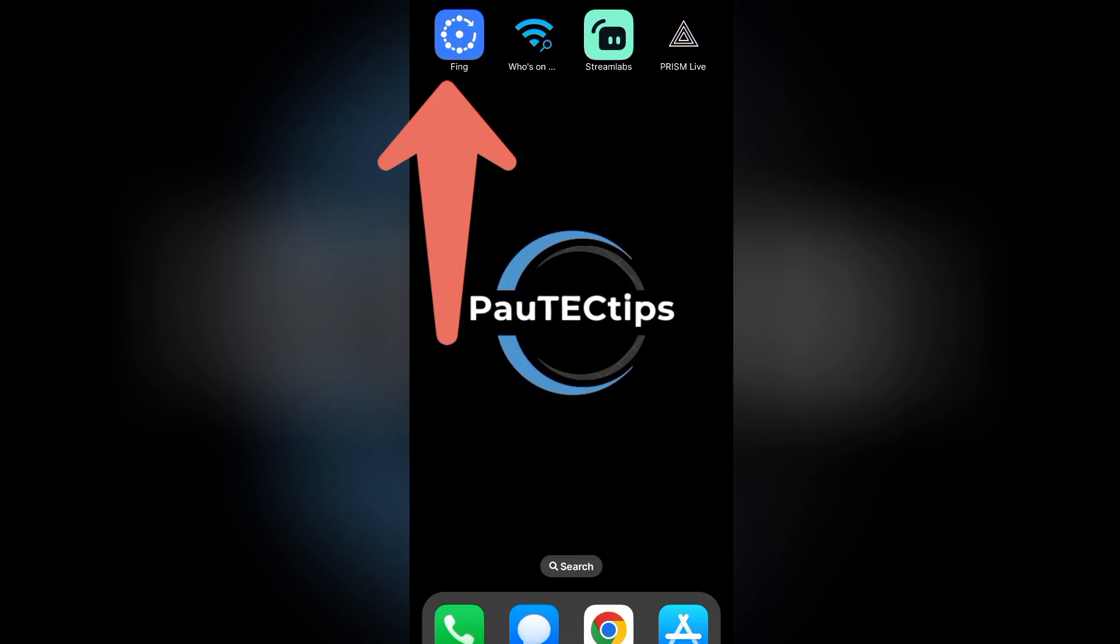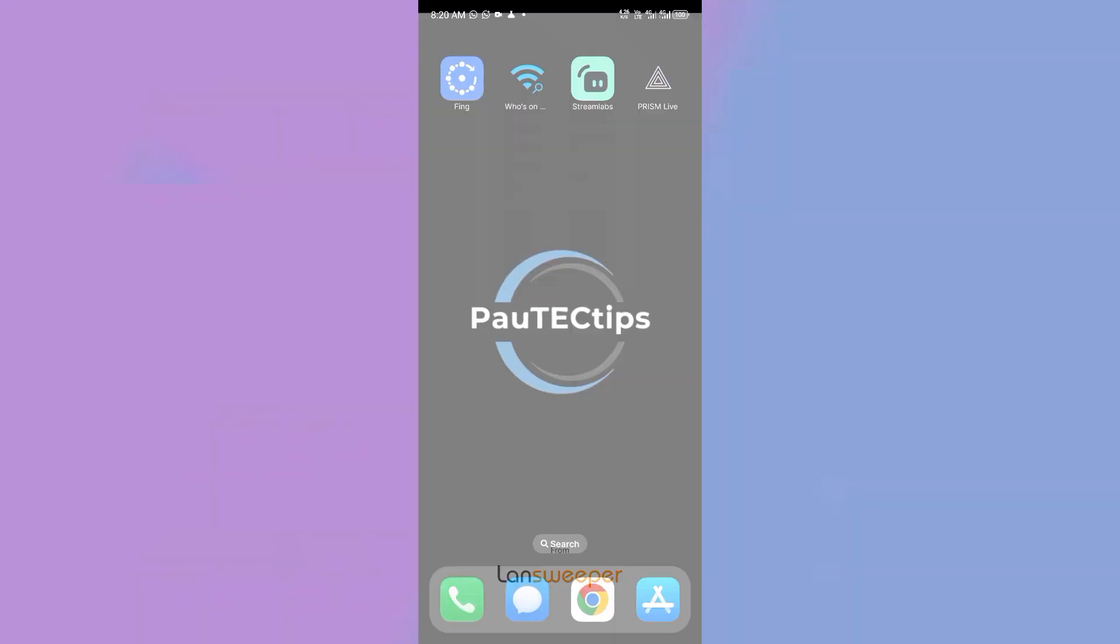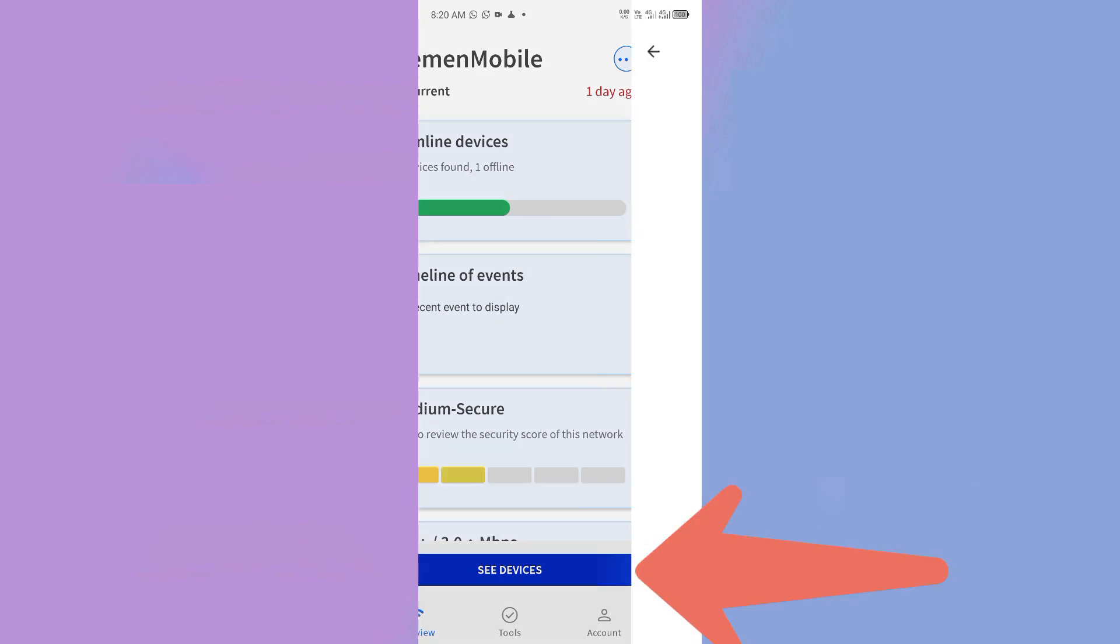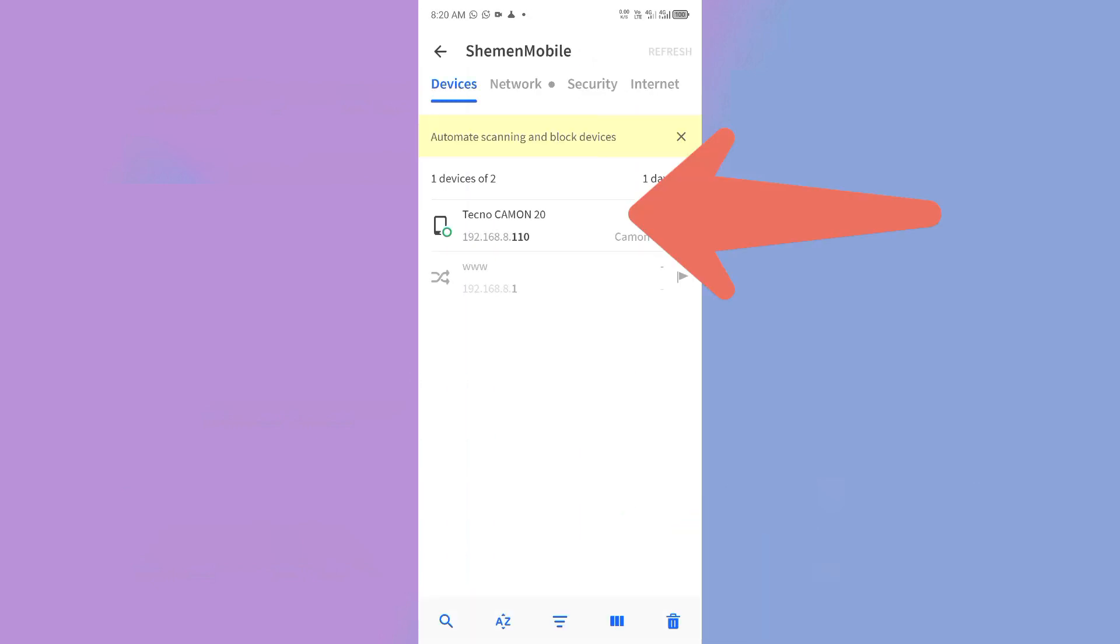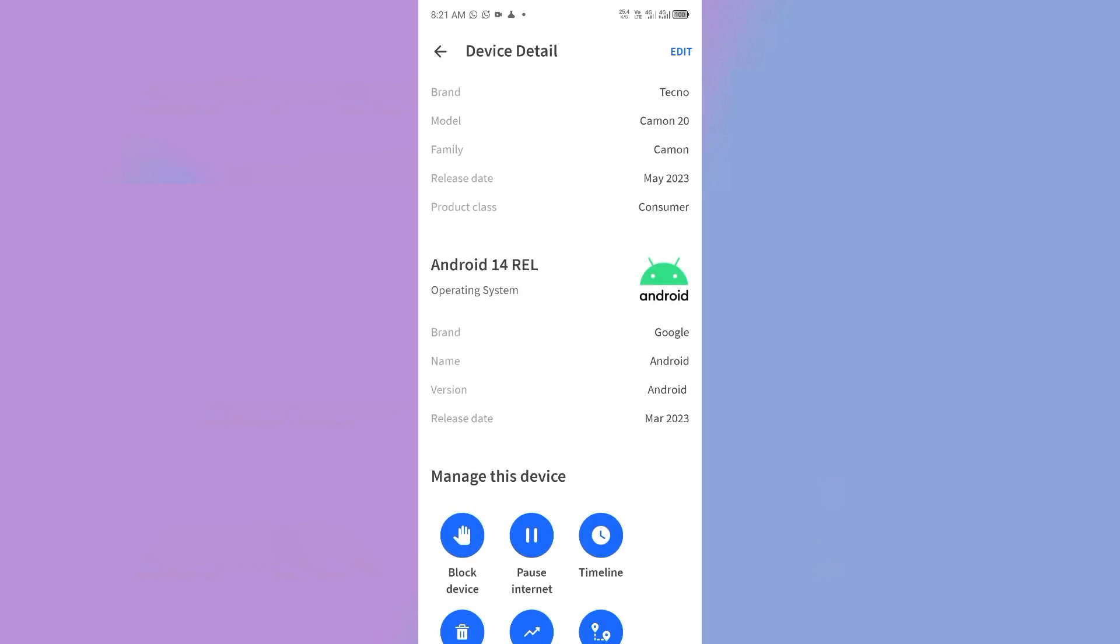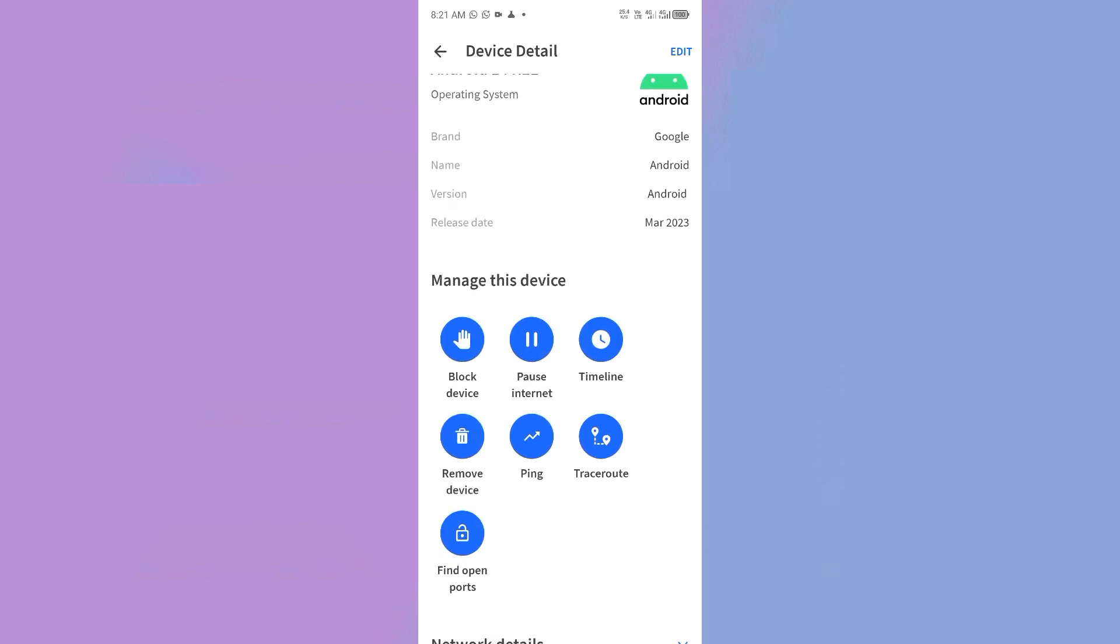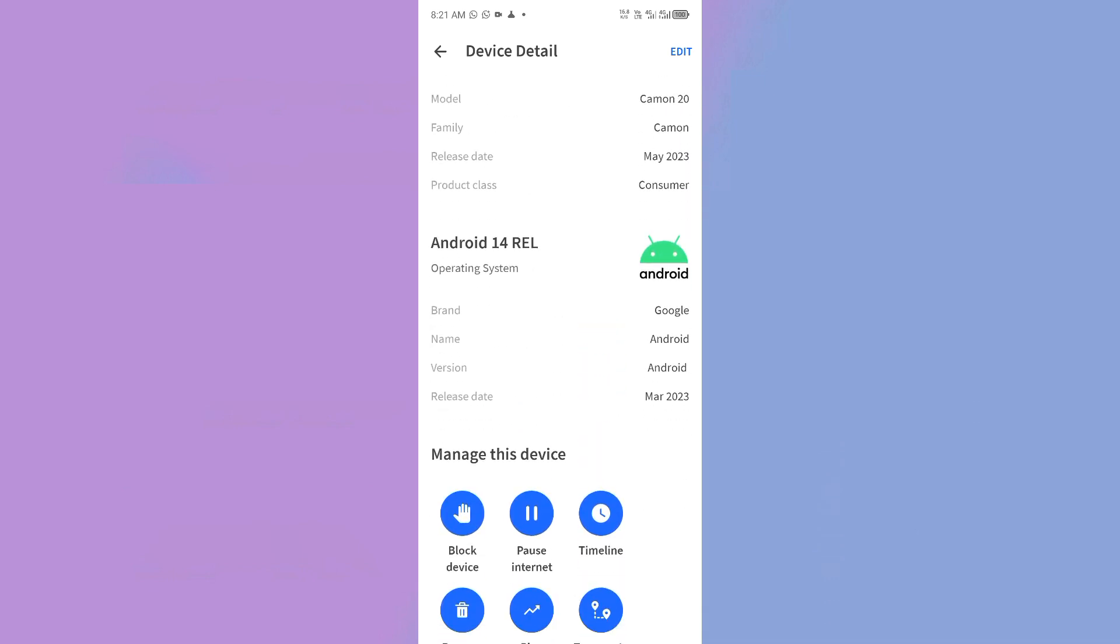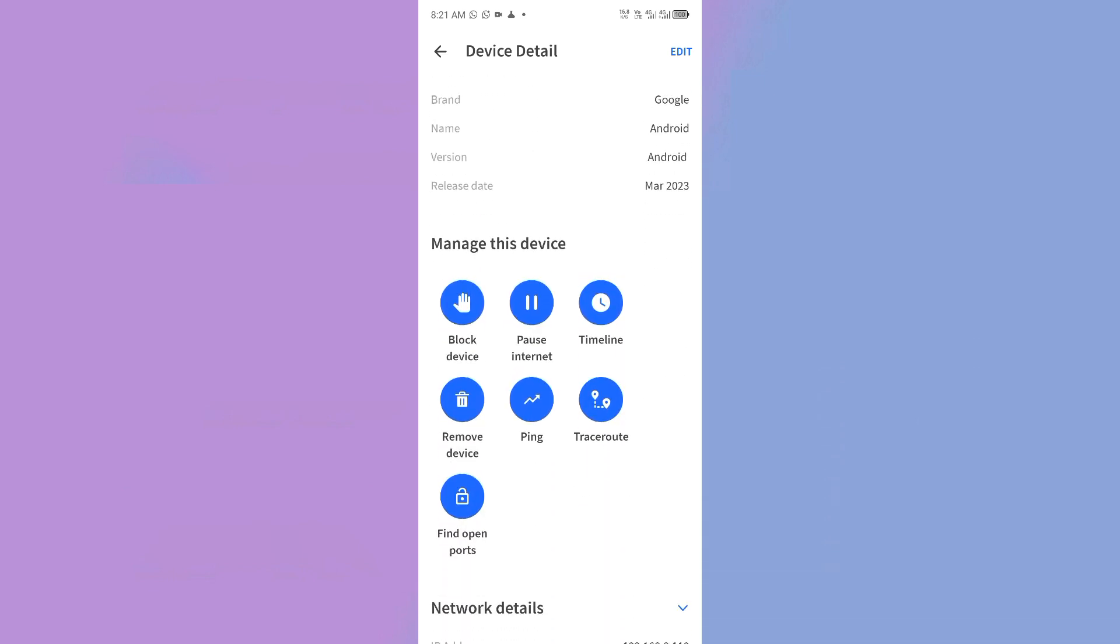I have both apps, but I will use Fing. Open the app and tap on See Devices button. This will show you all the devices connected to your Wi-Fi currently. Tap on the device, and that's going to reveal more details about it, including the device IP address and MAC address.